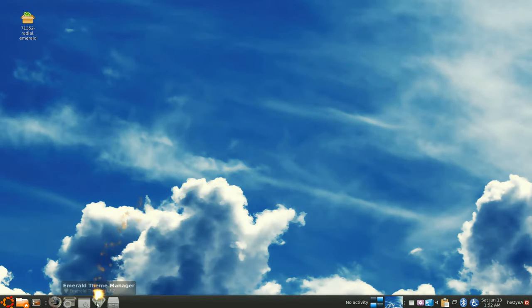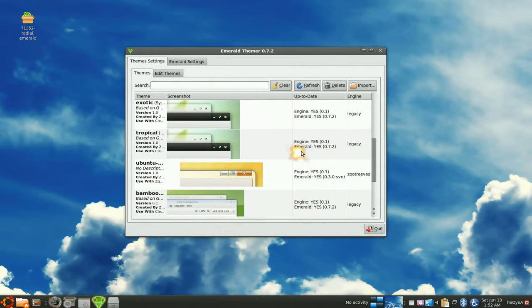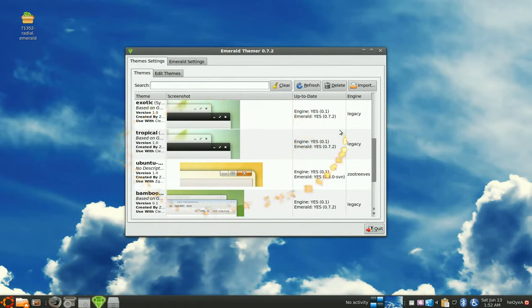And then you open your Emerald. Now you see by default it probably has nothing, but I have a few already.